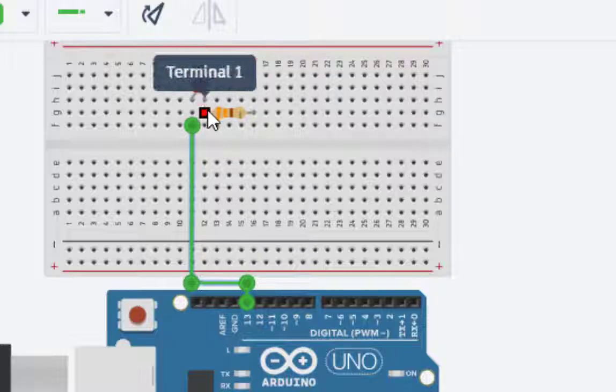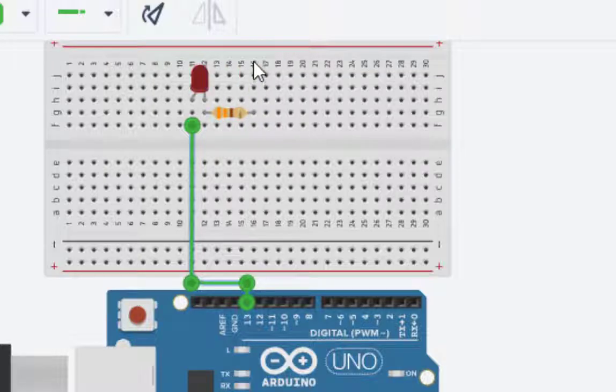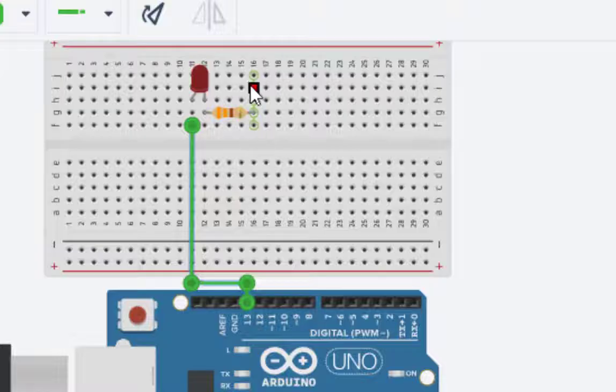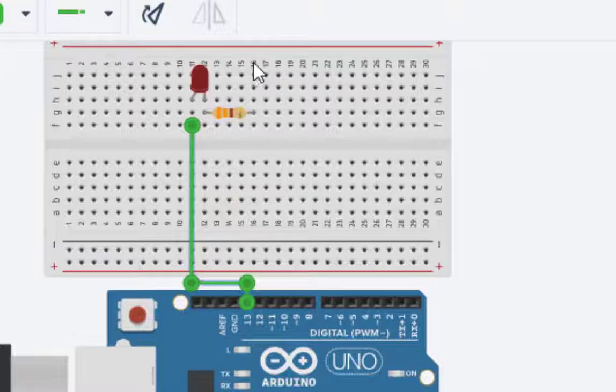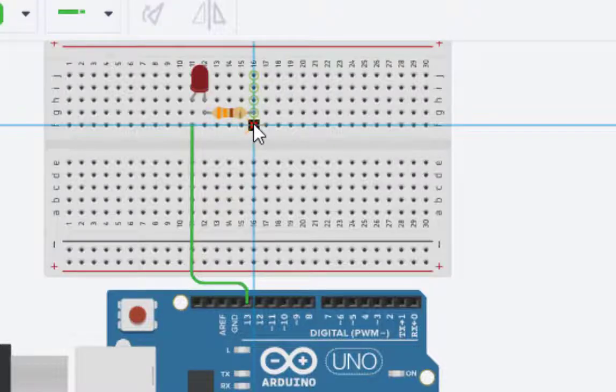This part of cathode is connected with this terminal of the resistor. Now I connect this part of the resistor, the next part of the resistor. Any of this line can be connected to the ground. I will just click here.